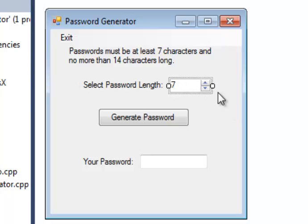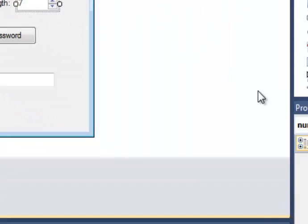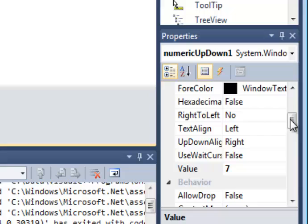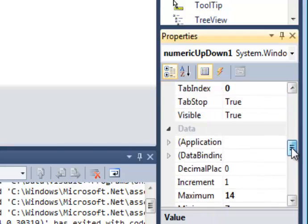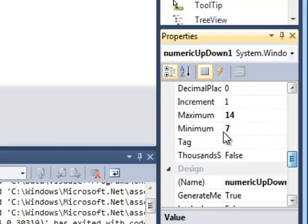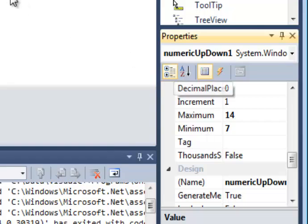Here we have another one of those numeric up-down controls. As you see here, you can control the maximum and minimum number that should be allowed to be selected from that control.